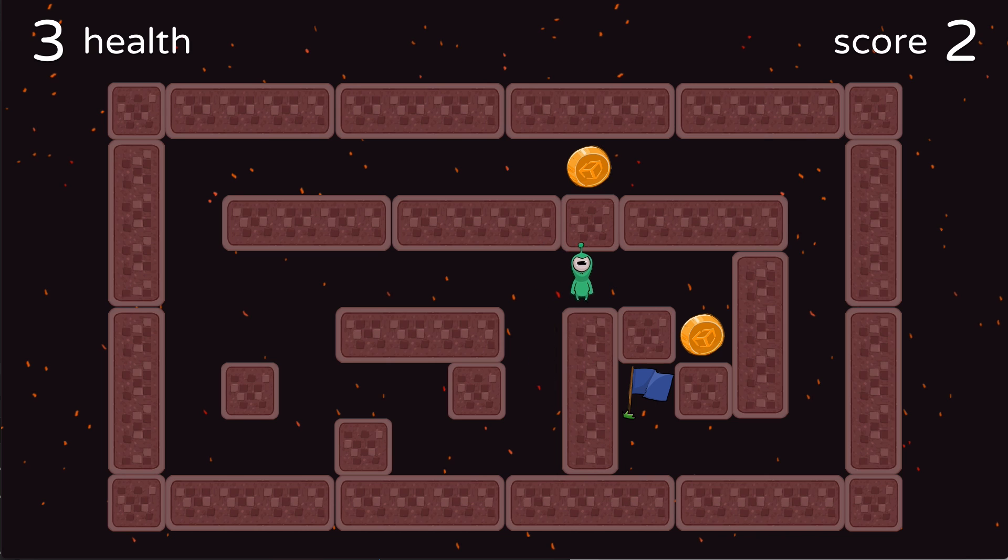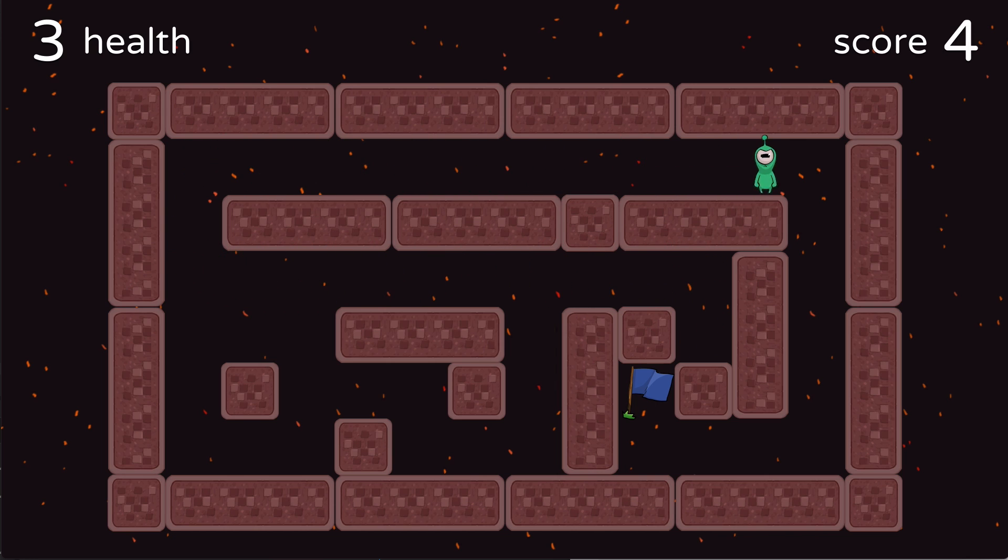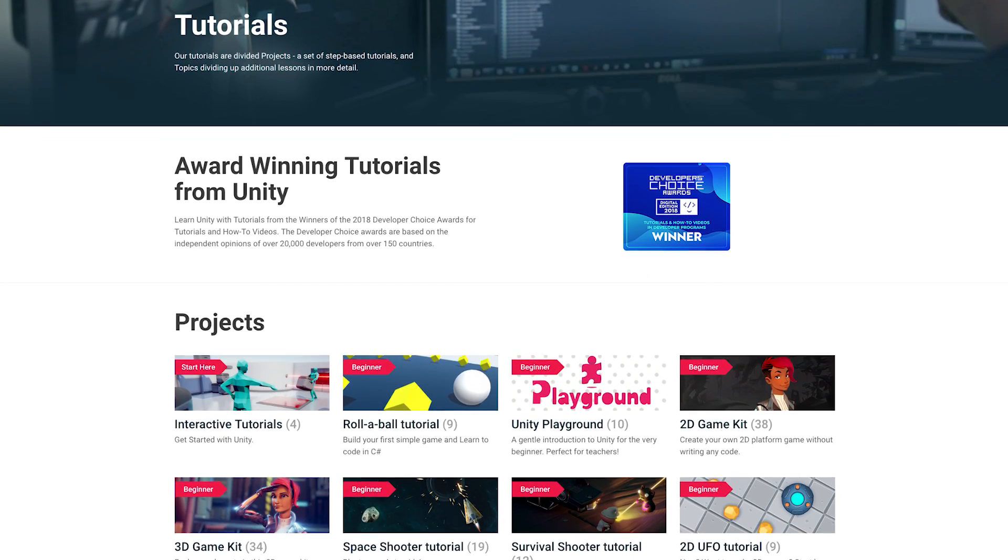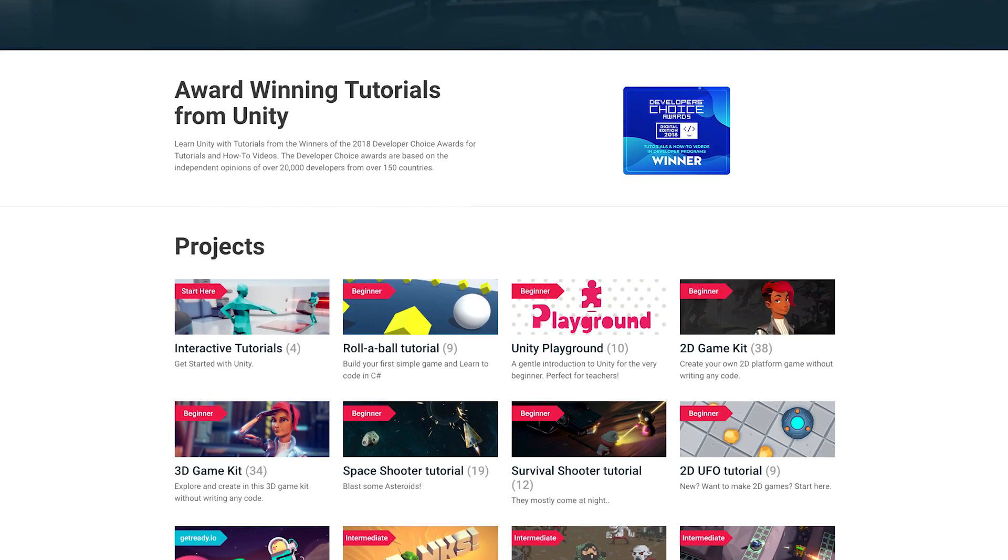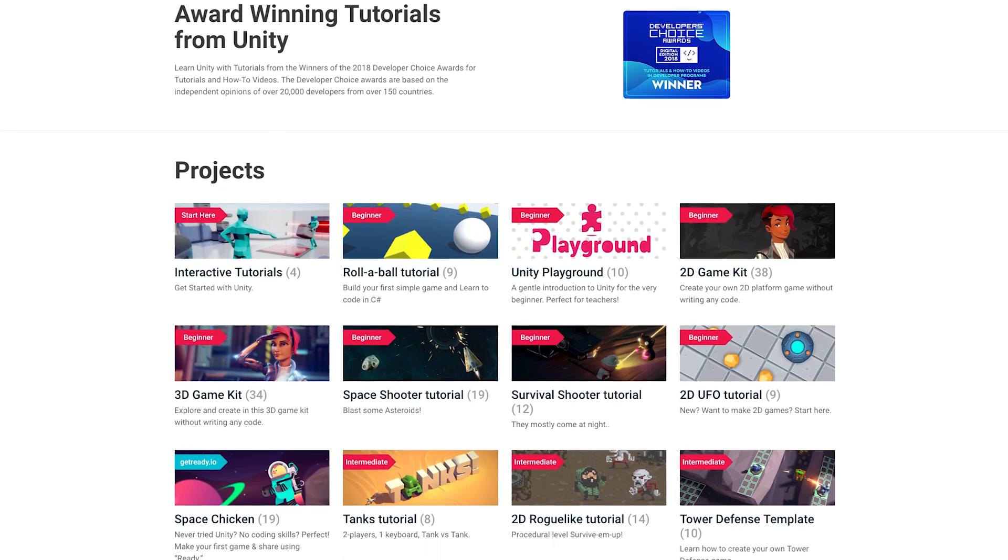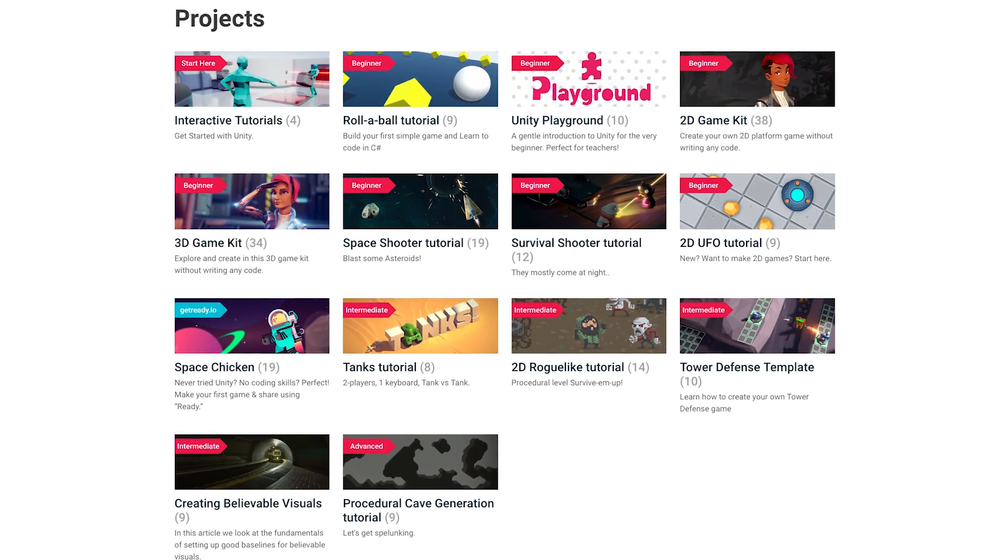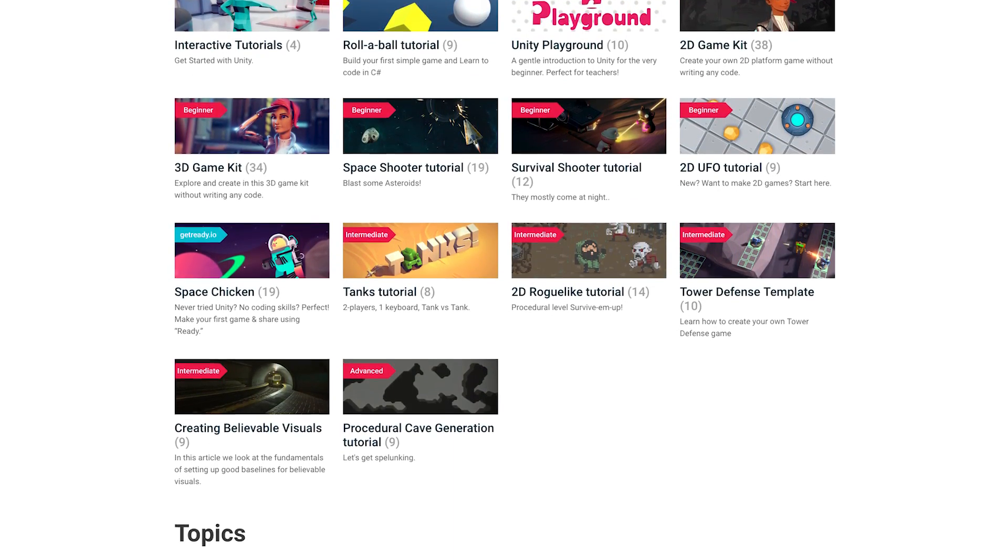After making little games with the Playground, you can add to them by using your own graphics, learn how to program and add your custom code, or just start a new project. There are many tutorials on the Learn website that can be a good next step once you feel you have explored the Playground enough.